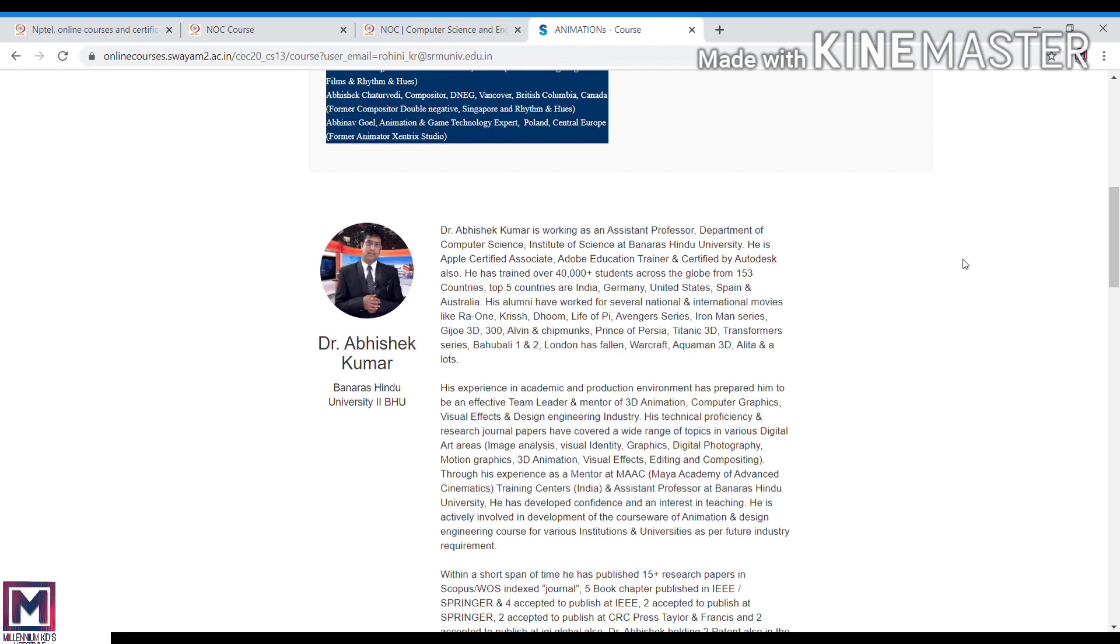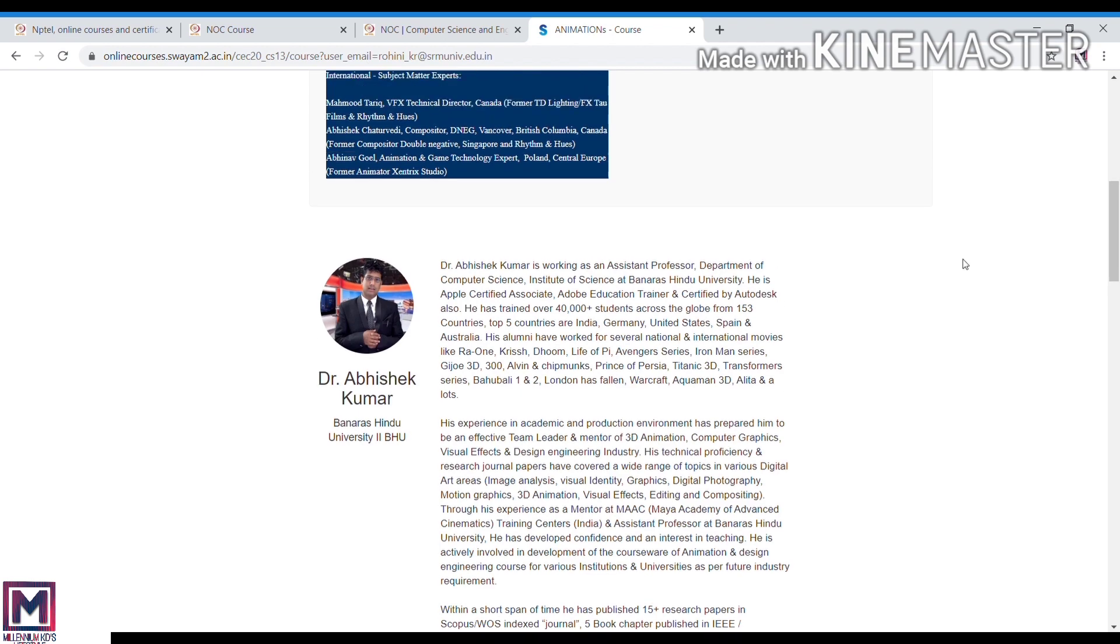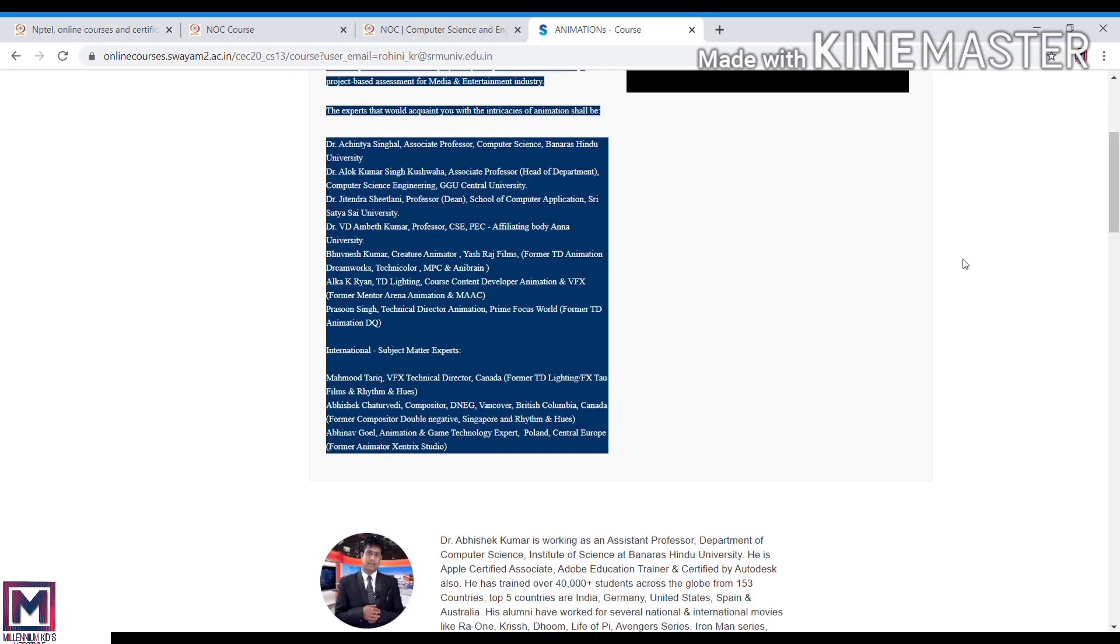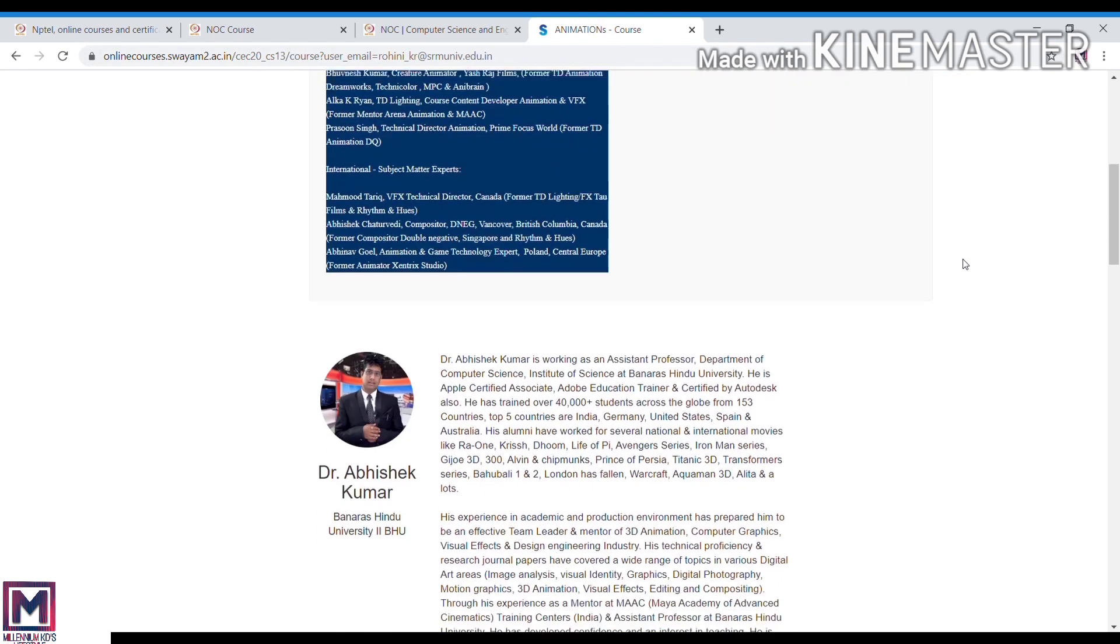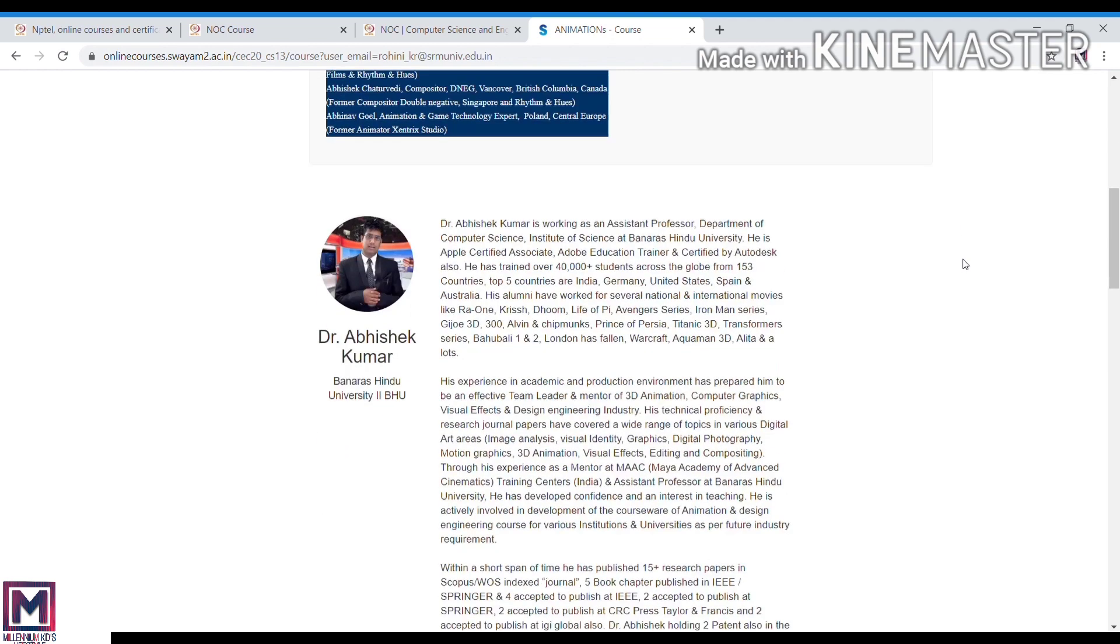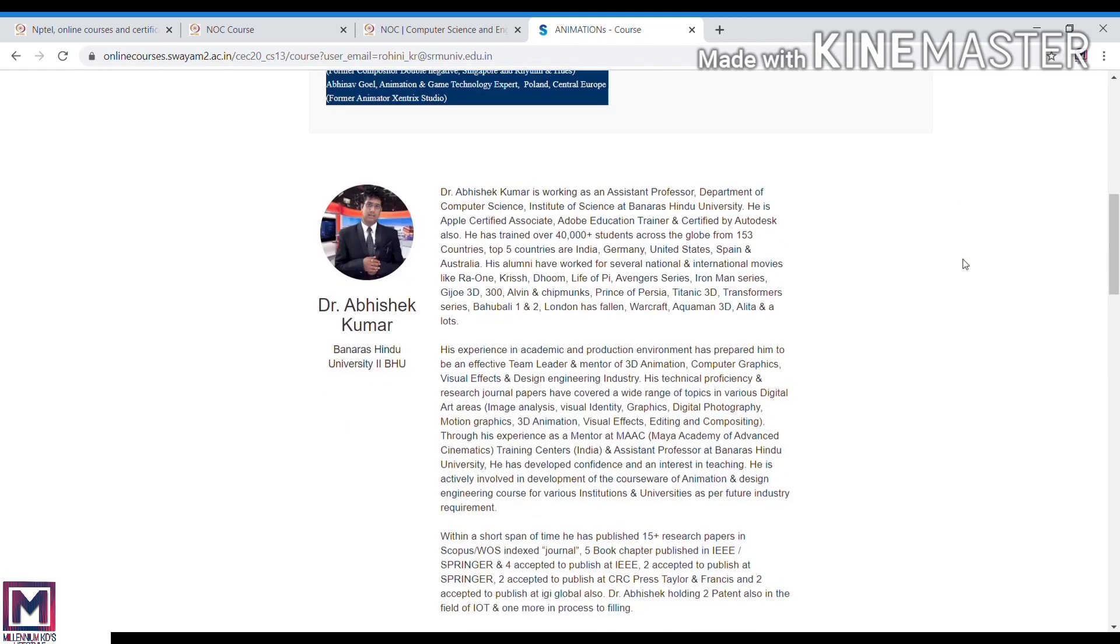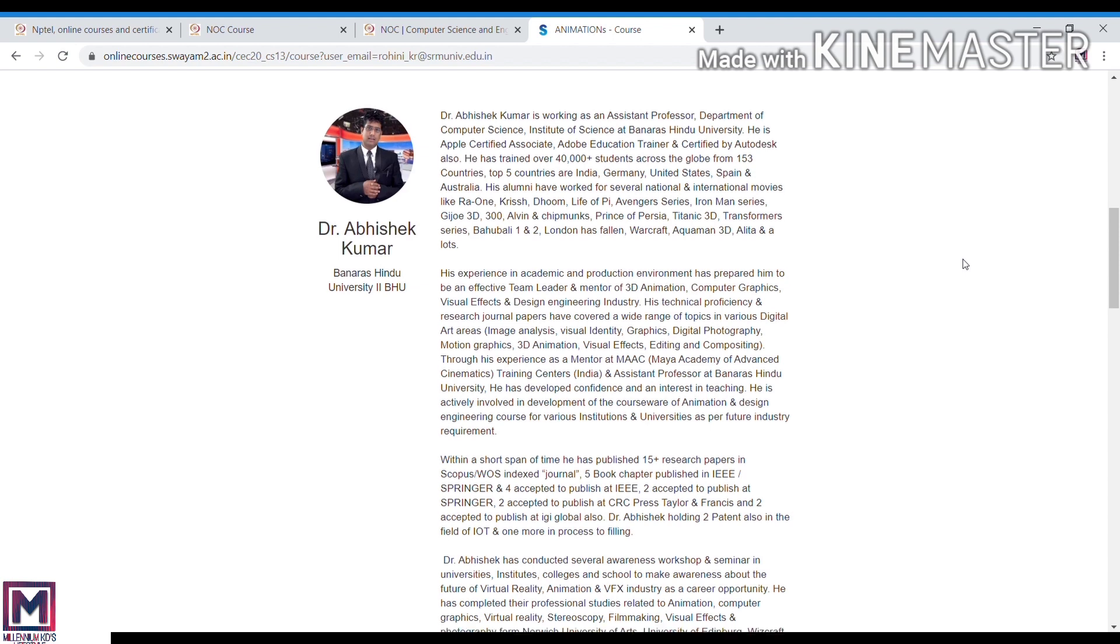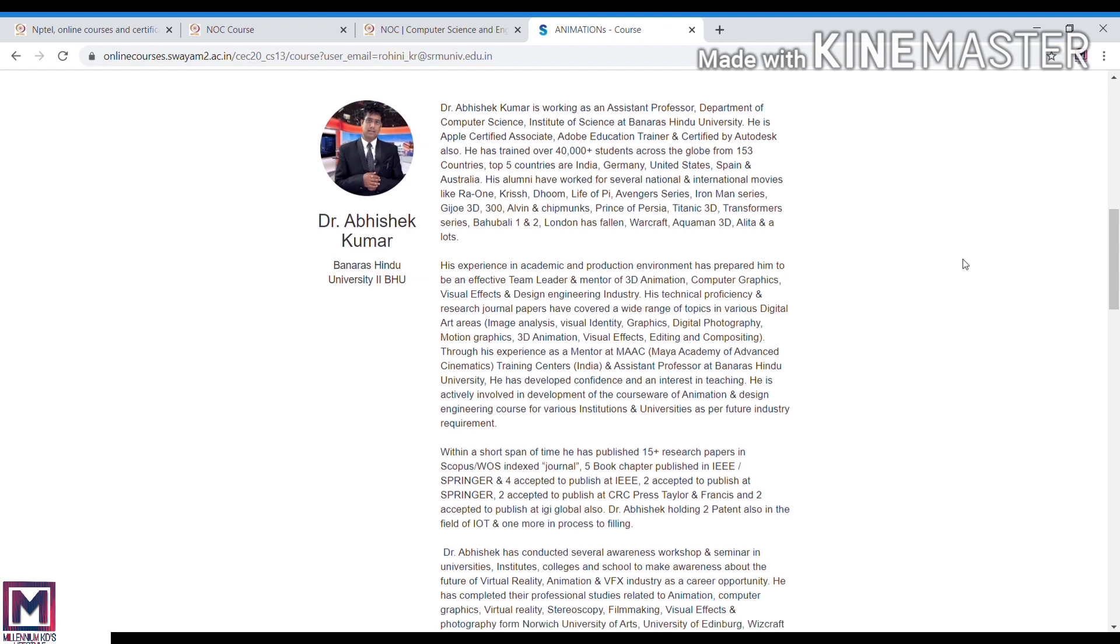As I already said, if you want to get a certificate, you need to pay money. You can complete the courses and download your certificate. You can get it for around one thousand rupees for the exam. This NPTEL platform is very useful.